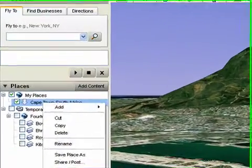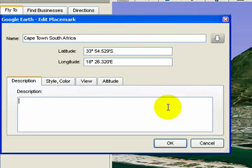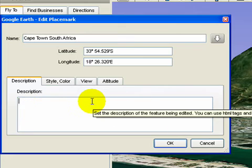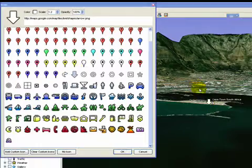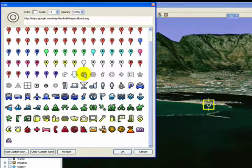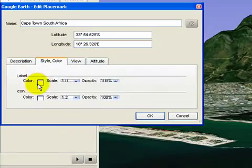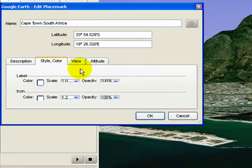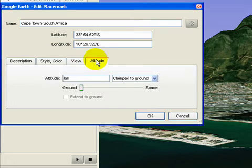So if we wanted to change that, we could go into Properties. Here we've got the descriptive area where we could type text describing the view. We can change the actual marker being used for the placemark, change the color of that marker and its size. This is probably the most important thing: once you find the view that you want, click Snapshot Current View, and that will be saved. You could also change the altitude if you want.